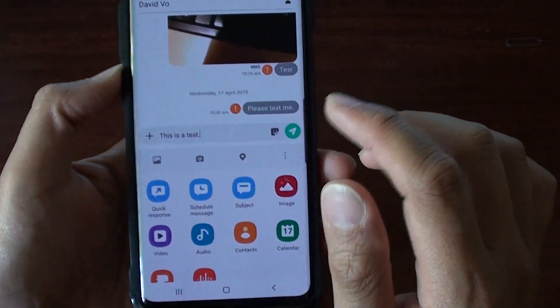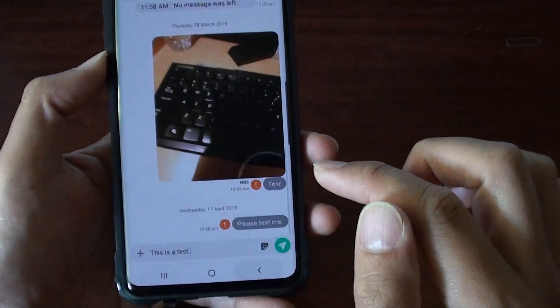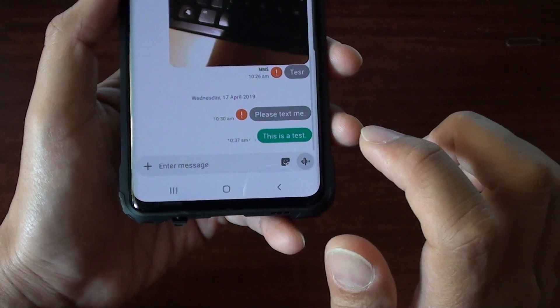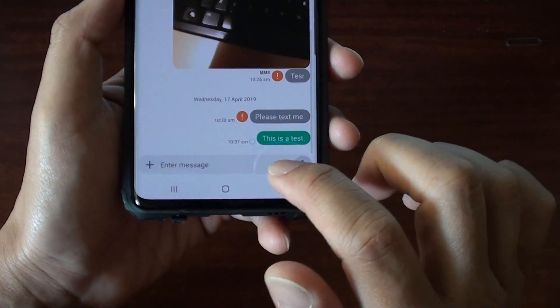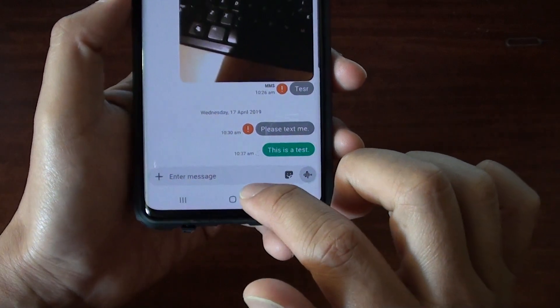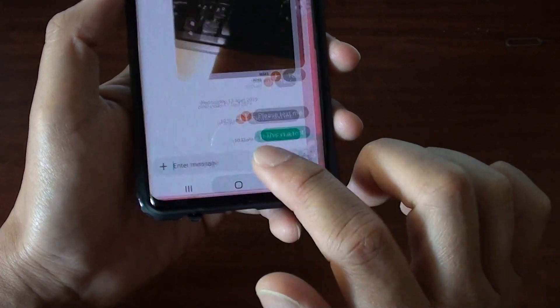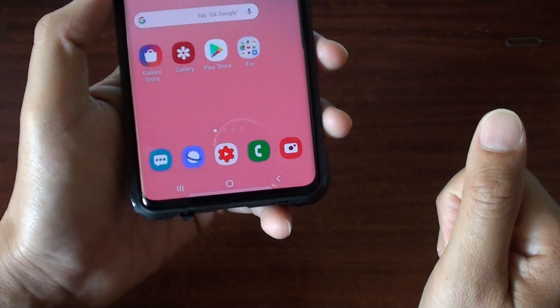And then once you are happy, tap on the send button right here and it will send the text message to that person. And that's it — tap on the home key to finish.